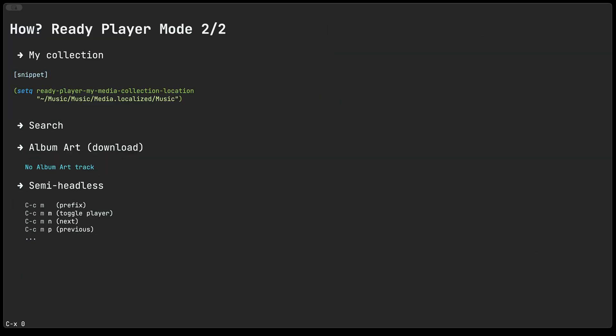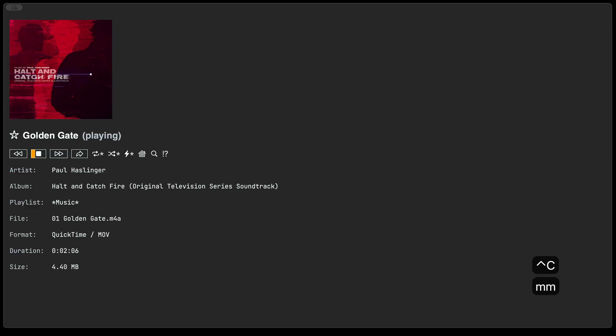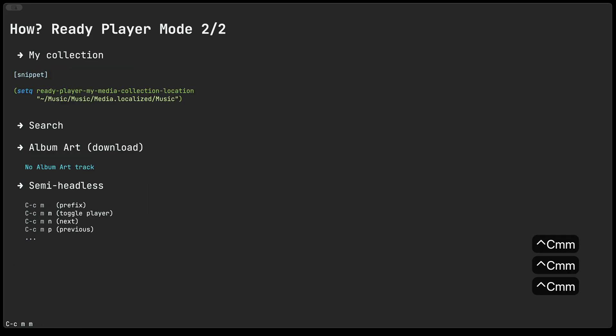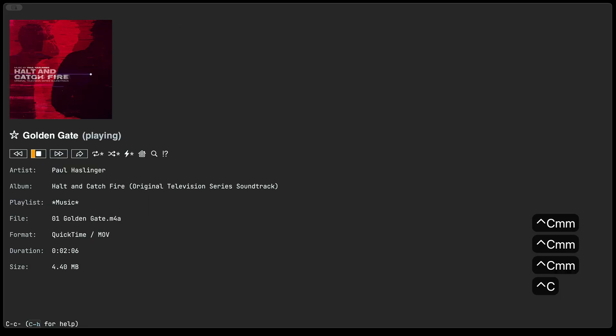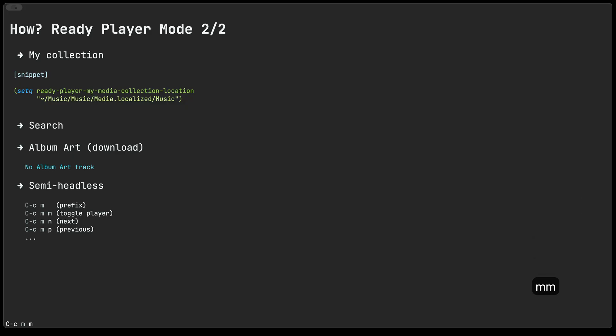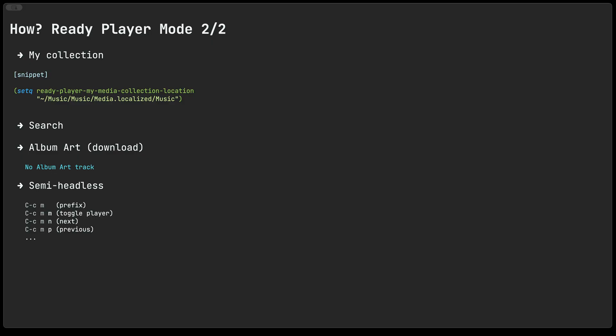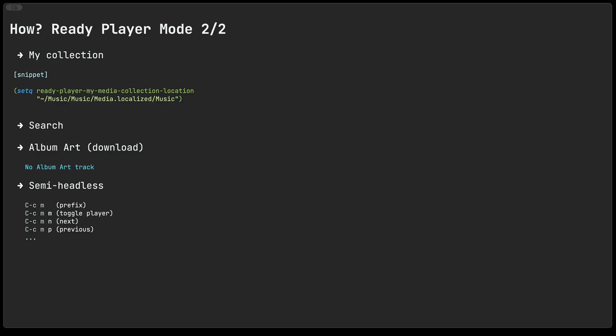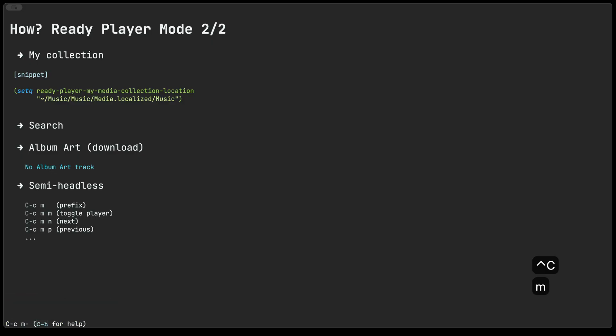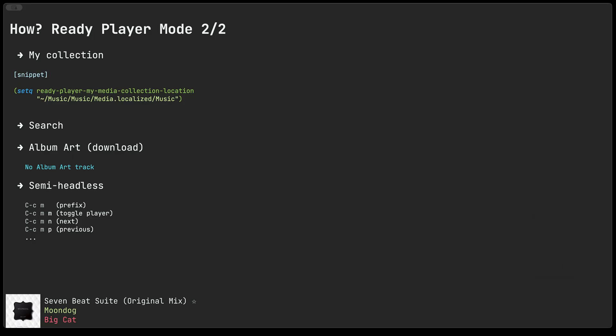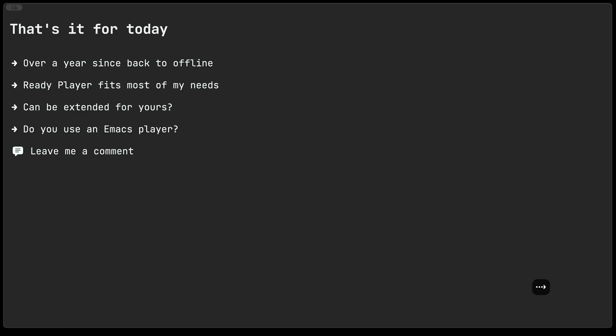Semi headless. If you kind of hide away the buffer, the ready player buffer, and you still want to work with it, you still can. By default, when you enable ready player mode, you have a handful of commands available to you from the control C M prefix. So if I do control C M M, then it toggles the ready player buffer to the foreground and away. Now, if I do control C M N, then we go to the next track you notice. So I refer to this as kind of semi headless because you can effectively just go to the next track and it'll momentarily show you what track you've just selected. And then a few seconds later, it just kind of goes away. We can do it for next and previous as well.